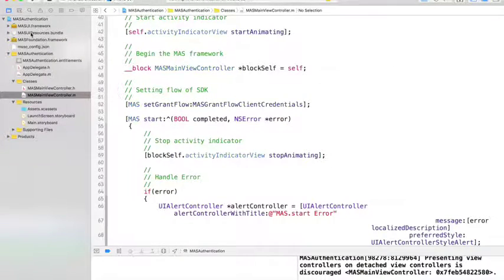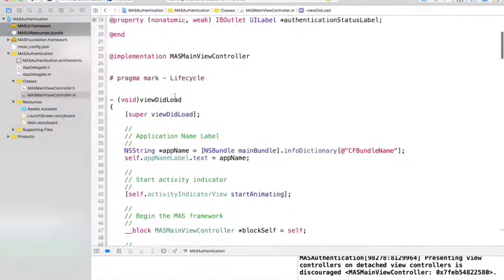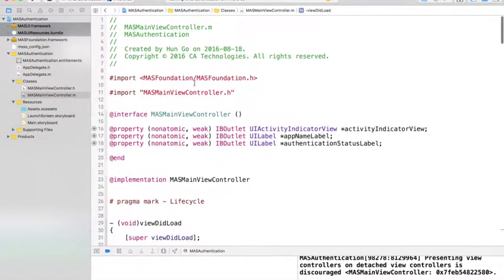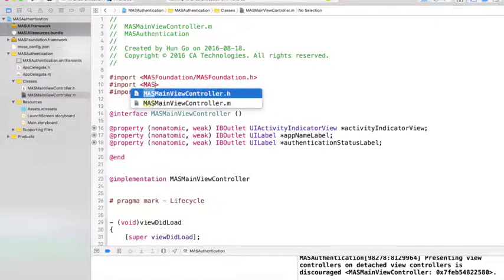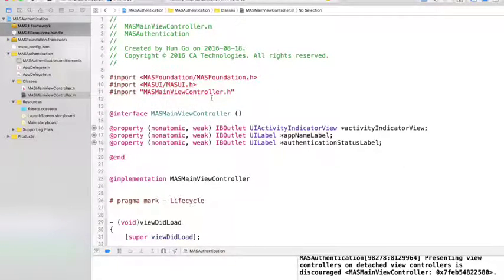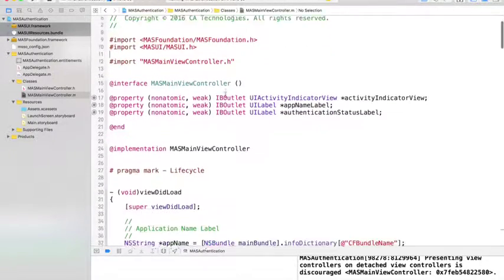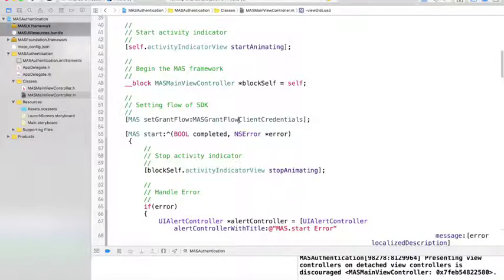As you can see in the project, I have to make sure that the MASS UI dot framework and MASS UI resources dot bundle files are added to the project and properly imported in the file I want to use. And as we previously set the flow to client credentials flow, now we want to switch it to password flow.